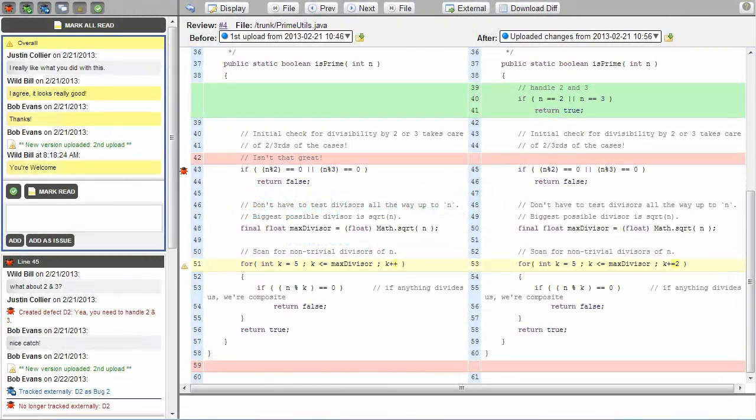This video provides a quick introduction to SmartBear Software's code and artifact review tool, Collaborator.